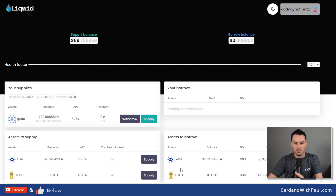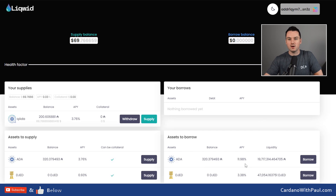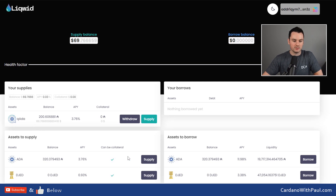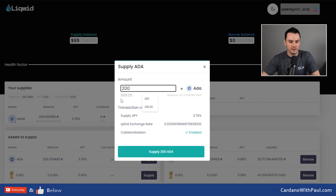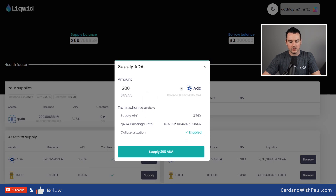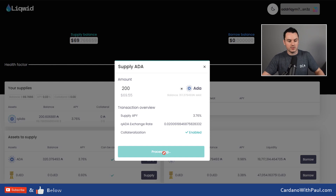Over on the borrowing side you can see the APY for ADA is just under 12%, so if you take ADA out of the system you pay an interest rate of 12%. These are variable and all based on supply and demand. If I want to provide more collateral and take out a loan I click on 'Supply ADA'. I'll put in 200 ADA here because I want to take out a DJED loan in this example. It says that for supplying this I will earn an interest rate of 3.76%. I click on 'Supply 200 ADA'.